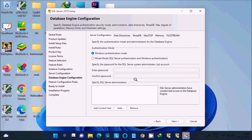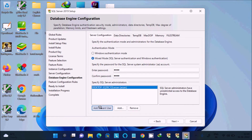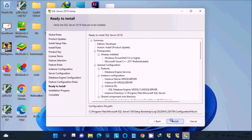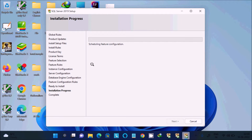Click 'Next' for server configuration. You need to give a password, then click 'Add Current User'. Click 'Next', and for the database engine service click 'Install'. You can see the progress of the installation — it will take some time, so I am going to pause the video.